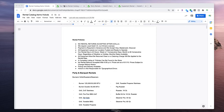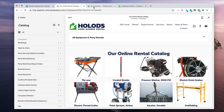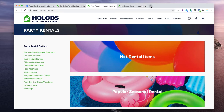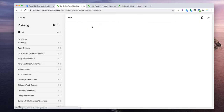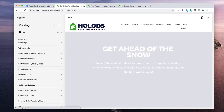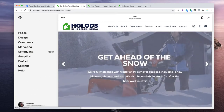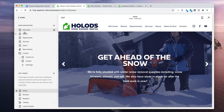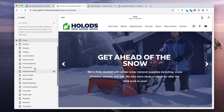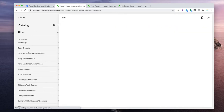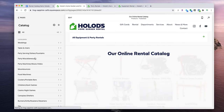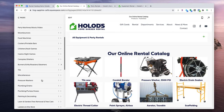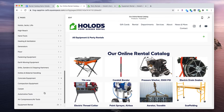Once you're logged into Squarespace it should bring you to this page. This is what you'll see first — click 'Pages' and then click 'Catalog.' This is where we'll be adding our items. You can see that I've already added at least one item.